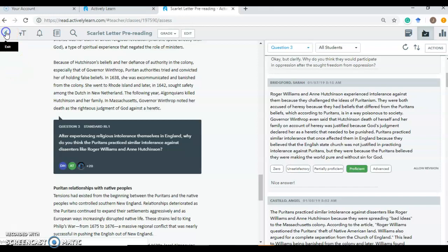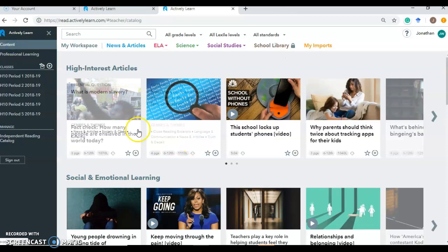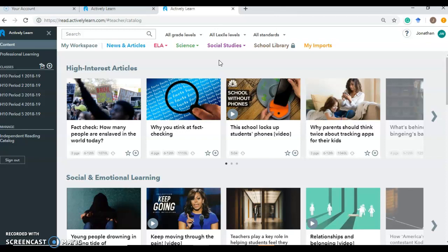Because before we can get to giving that feedback, we got to look at how you would develop and create one of these on your own. So if you go to content, let's say you wanted to give your student a bunch of choices of articles and you wanted to provide some equitable, some different voices. You might import something. So if we click on my imports, these are all of the imports that I've had over the past few years.